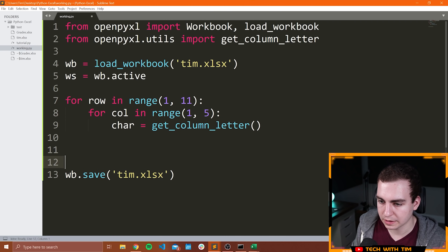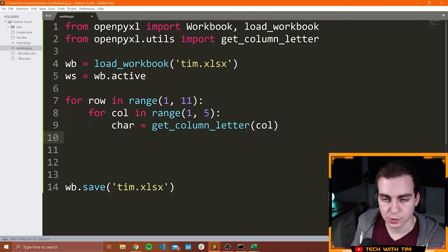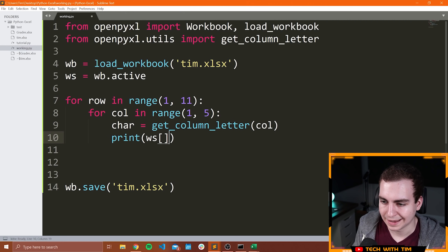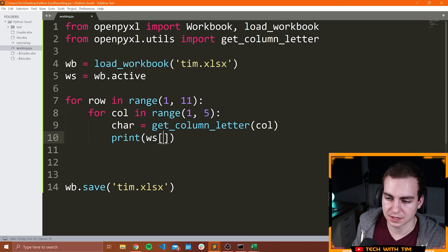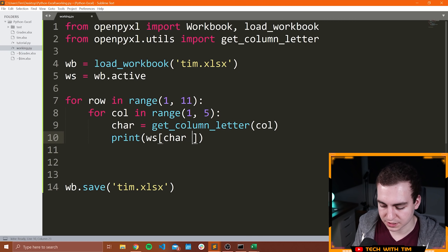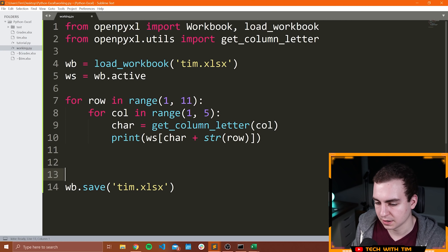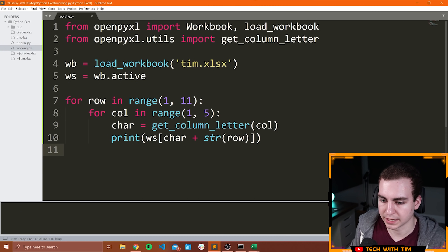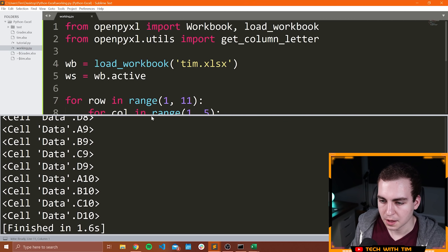This should give me all of the values that are in this Excel spreadsheet. I don't want to save this — let's run this and see what we get. Notice we get a bunch of cells: A1, B1, C1, D1, A2, B2, C2, so on and so forth. But we have not looked at the value, so I have to do dot value here. And then this will actually give us what the value is.